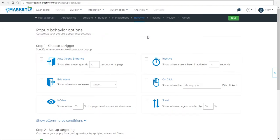Hey guys, in this video I'm going to show you how to set up your pop-ups behavior options. So select a pop-up and get to the behavior step. Use the breadcrumbs to stay on track.